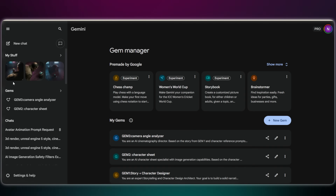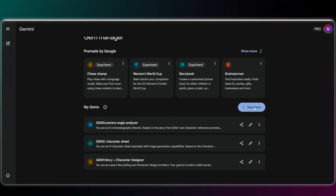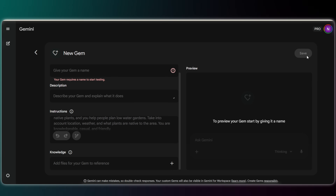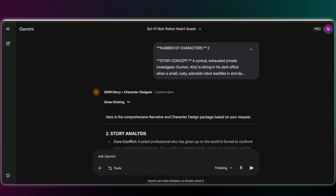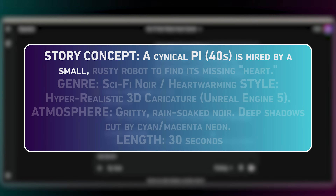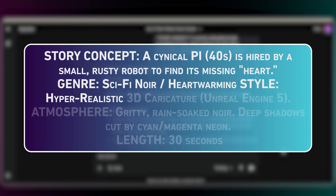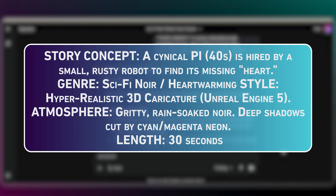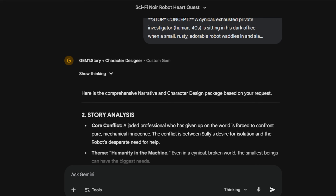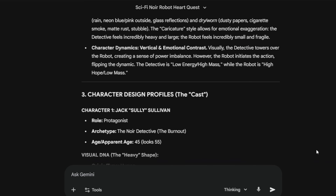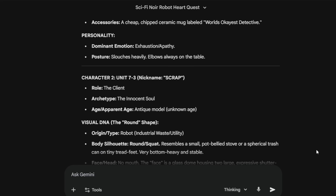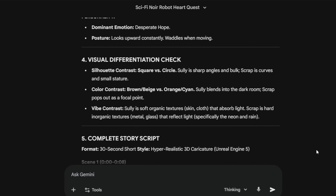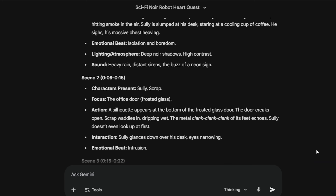Creating a custom Gem is super simple. In Gemini, just click on New Gem. Give it a name. Then all you need to do is paste my prompt into the instruction section. You can even upload reference files here if you want. Hit save and you're done. Now let's feed it our idea. For this video, I'm entering a concept for a gritty sci-fi noir story about a robot losing its heart. For the genre, I chose sci-fi noir, and for the style, I used hyper-realistic 3D caricature. Look at this output — it didn't just write a script, it created visual DNA. See how it explicitly defined Sully as square and brown, and Scrap as round and orange? That specific contrast is the secret. By locking in these shapes and colors now, we stop the AI from blending them together later. Blueprint done.